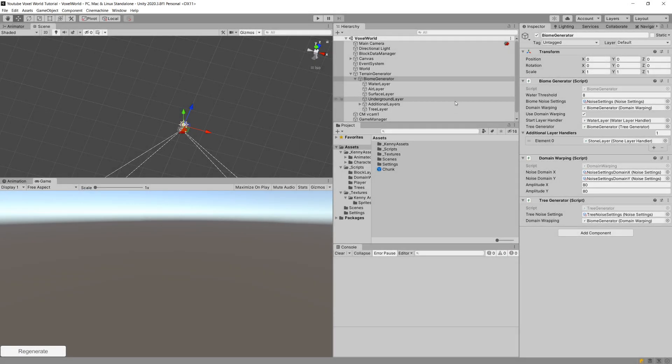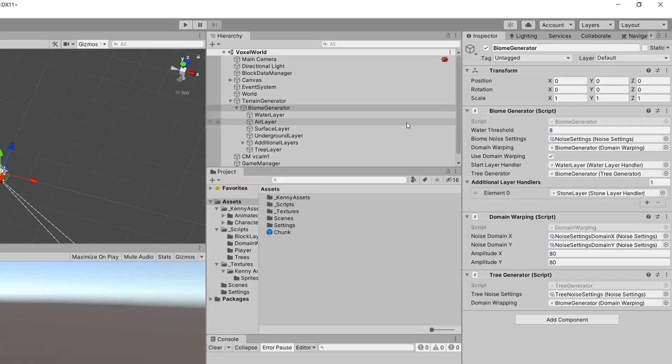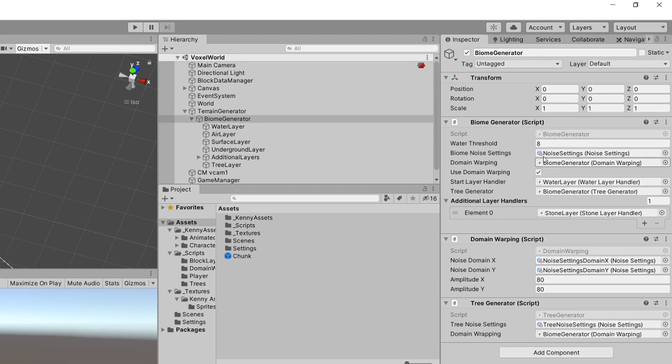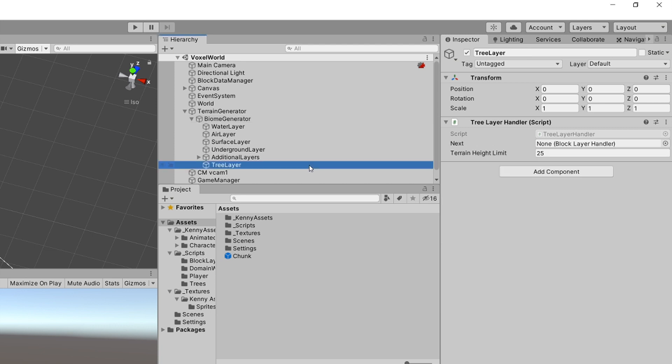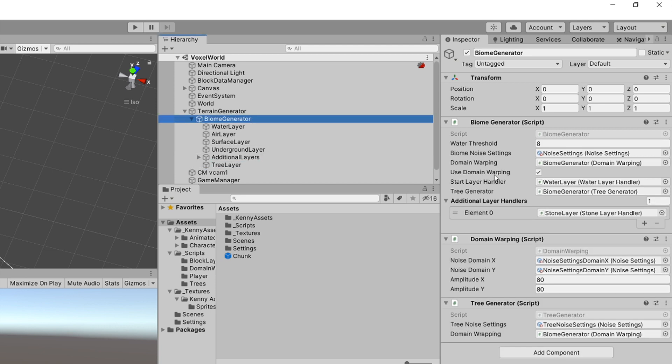Welcome back. The last thing that we are going to do is add our tree layer into our biome generator as an additional layer handler.